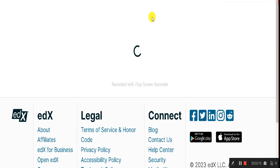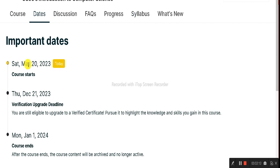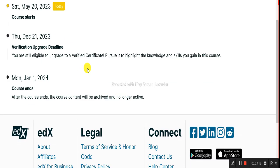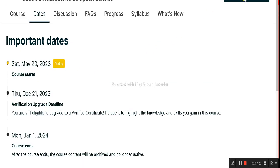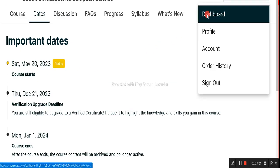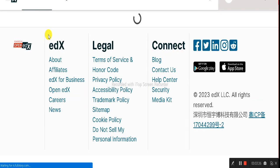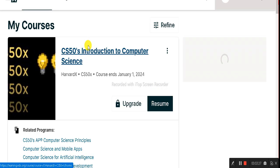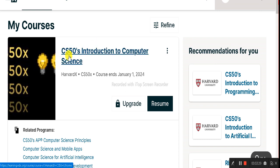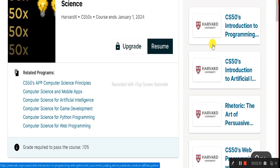You can now check all the information — dates, discussions, progress, syllabus, and what's new. You can also contact the professors hosting this course. The course starts on the day you join, so if you start tomorrow it begins tomorrow. From the dashboard you can also explore other courses and profiles on the edX platform.